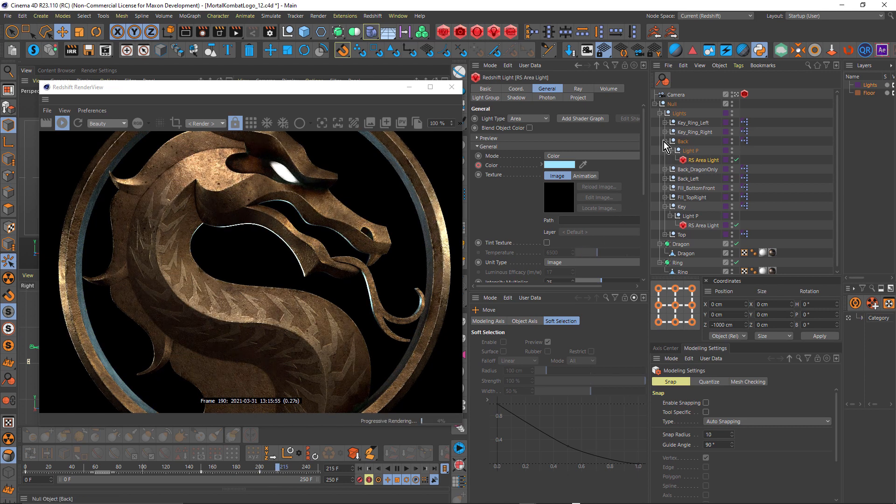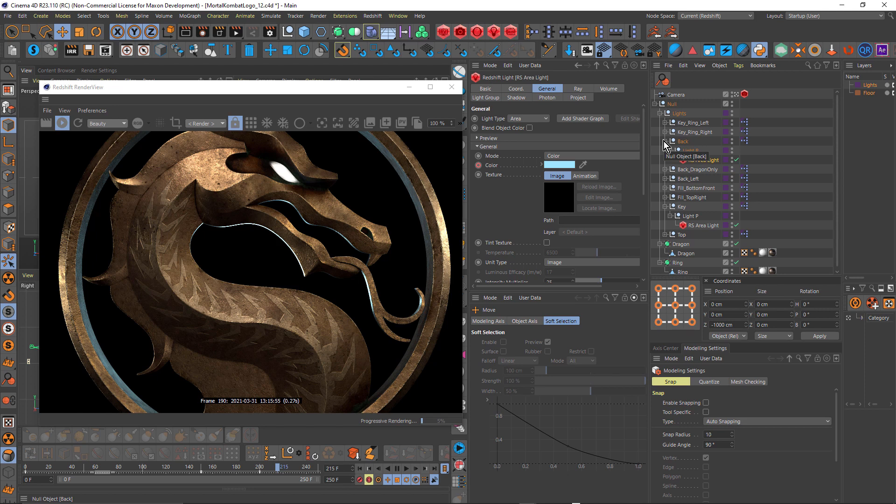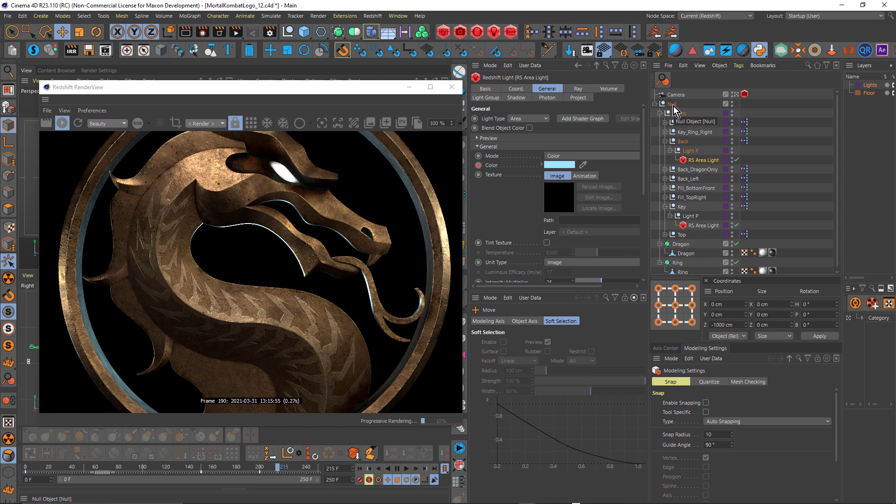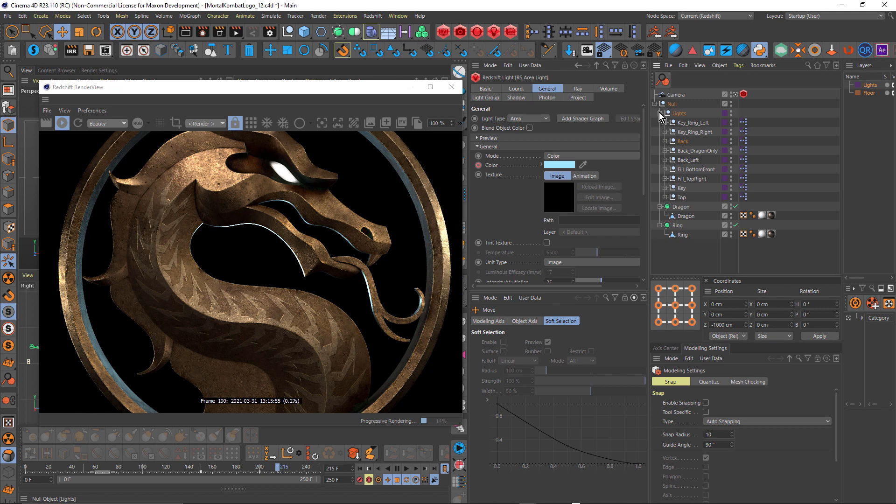So overall, really simple, just animating the Z position of the camera, the pitch of the lights and the dragon and ring inside a null, and also the exposure of the lights. So very, very simple.